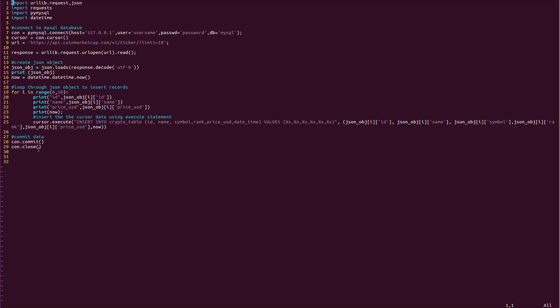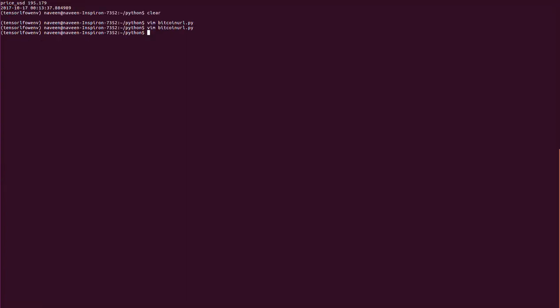This is what the program looks like. Now we need to see how to schedule this program. We use 'crontab -e' to edit the cron tab.